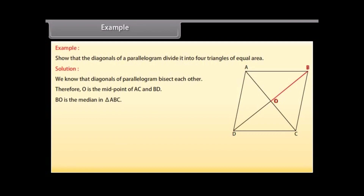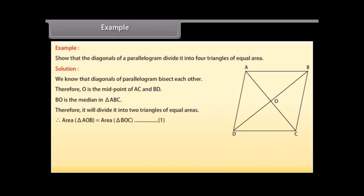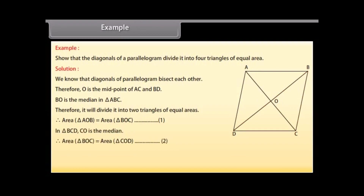BO is the median in triangle ABC. Therefore, it will divide it into two triangles of equal areas. Therefore, area of triangle AOB is equal to area of triangle BOC — mark it as 1. In triangle BCD, CO is the median. Therefore, area of triangle BOC is equal to area of triangle COD — mark it as 2.